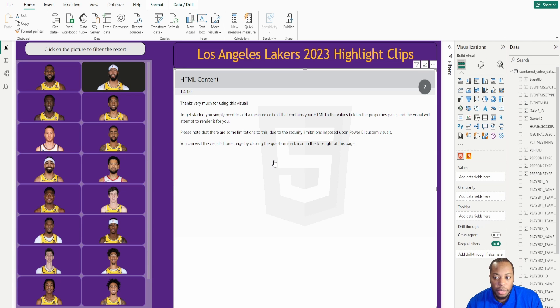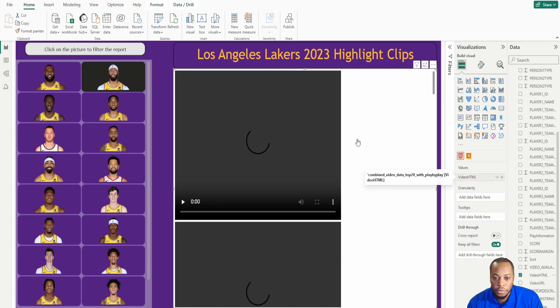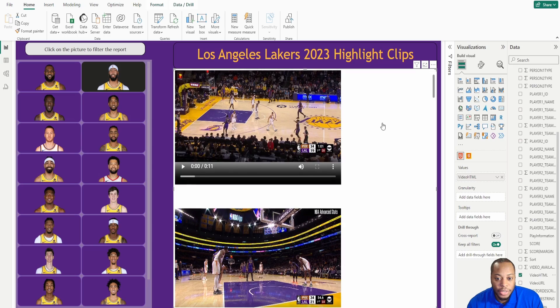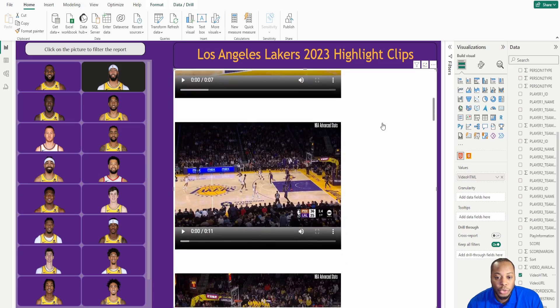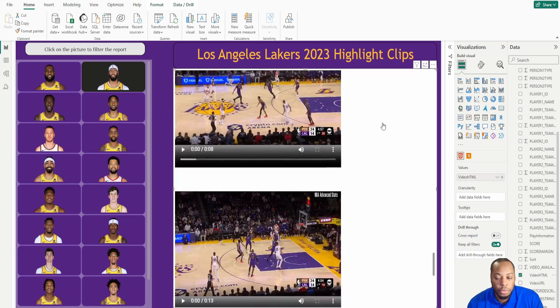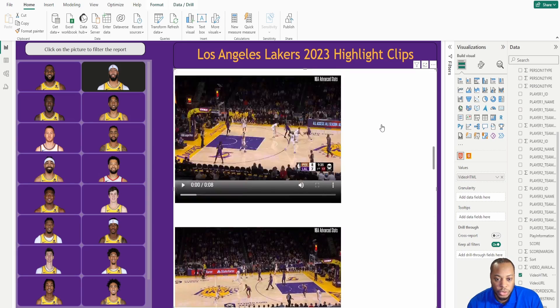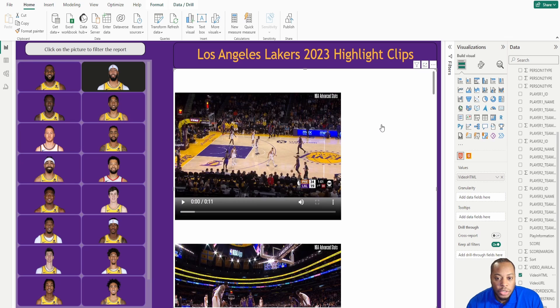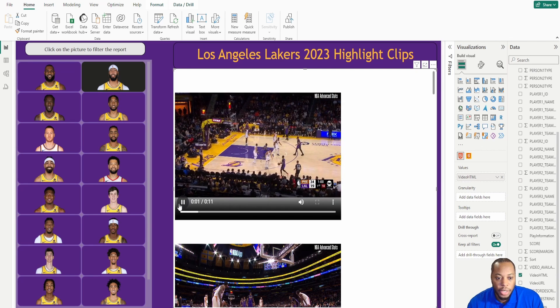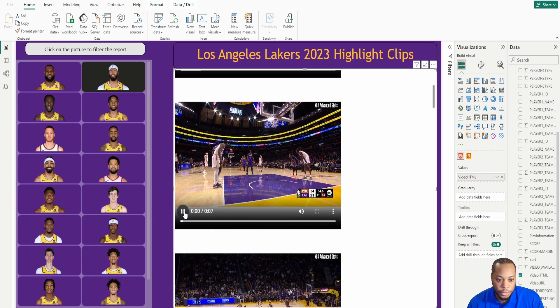I can come in here and then now I can actually drag in video HTML into values. And now what this does now, it actually allows me to scroll and click on multiple visuals that I need. Right now it's cool. If I click on one, it'll play it. If I click on another one, it'll play it as well.